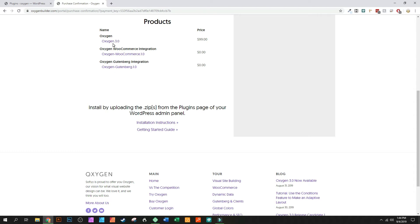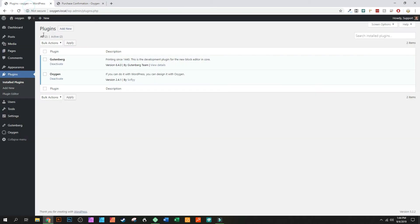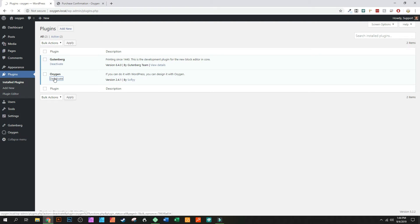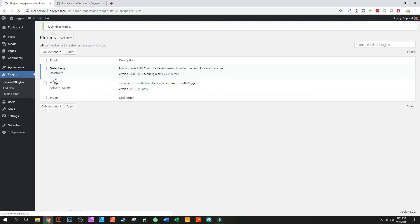So what you're going to want to do is go to Oxygen and deactivate it. Now they recommend that you back this up, so I'm not doing this the right way. I'm just going to warn you now, this is not the right way to do it.